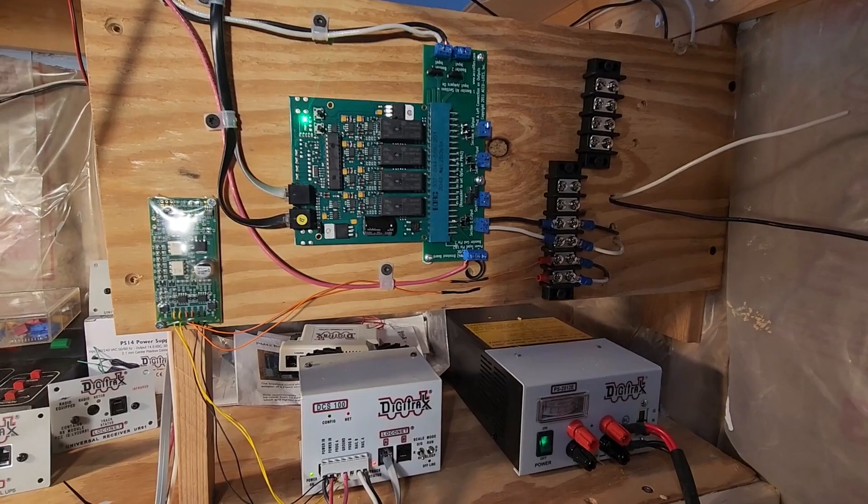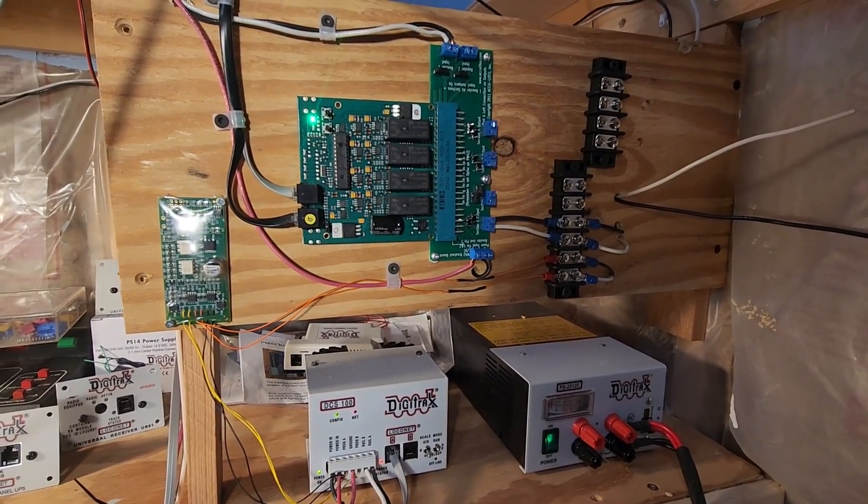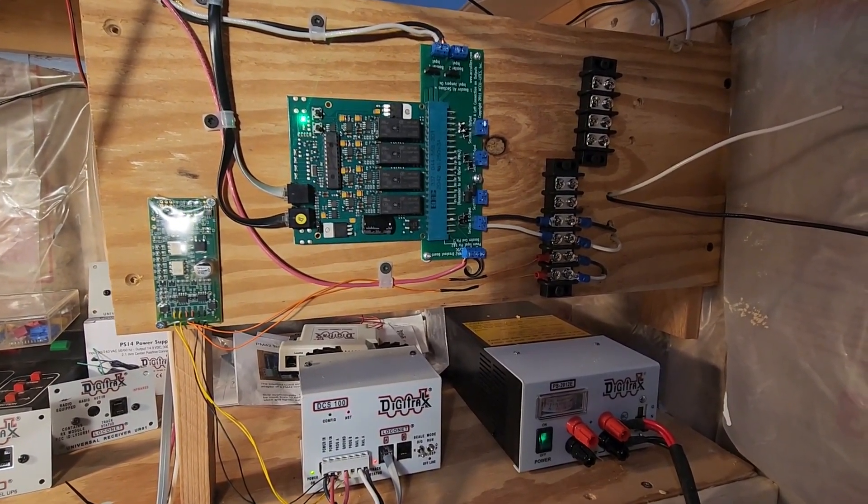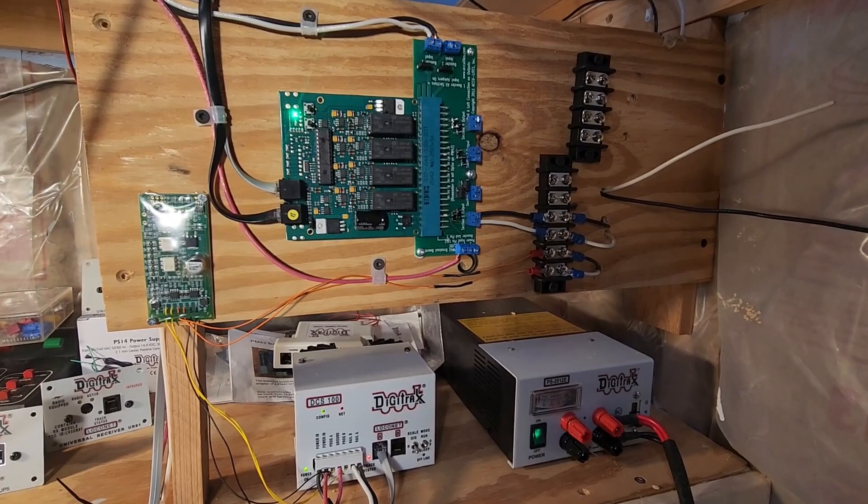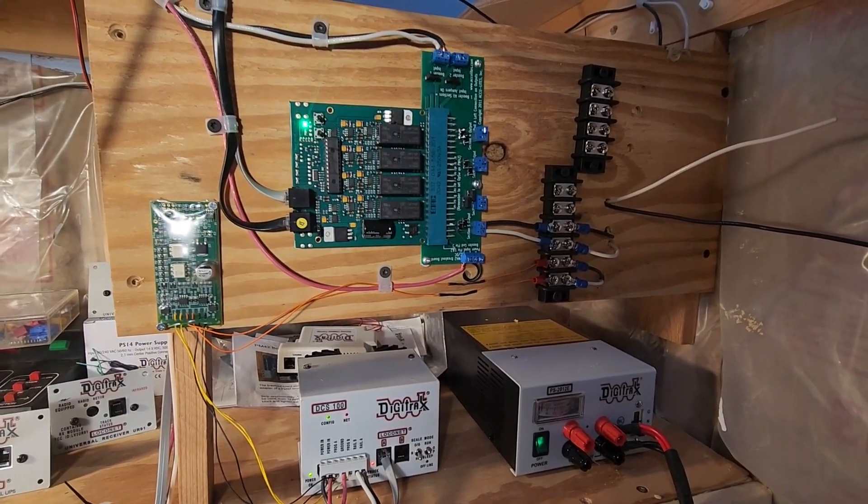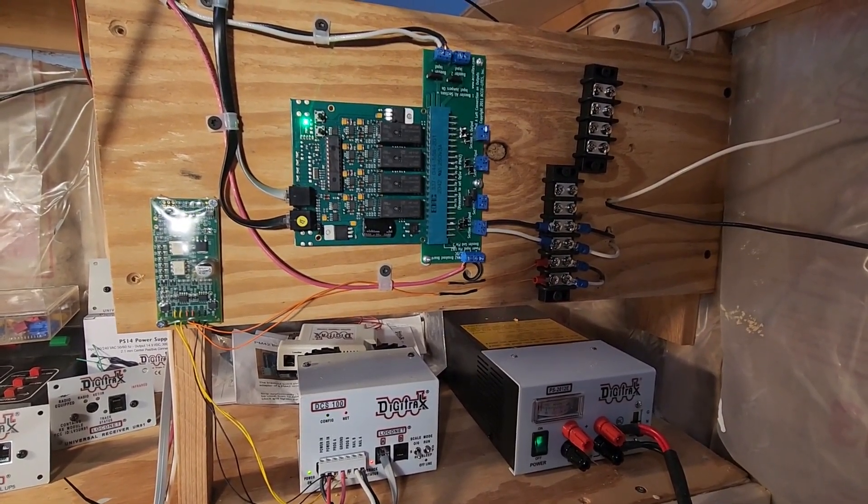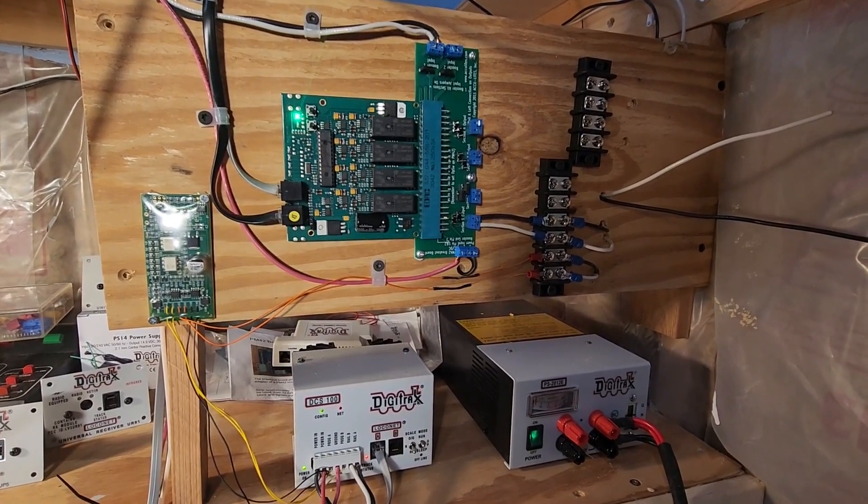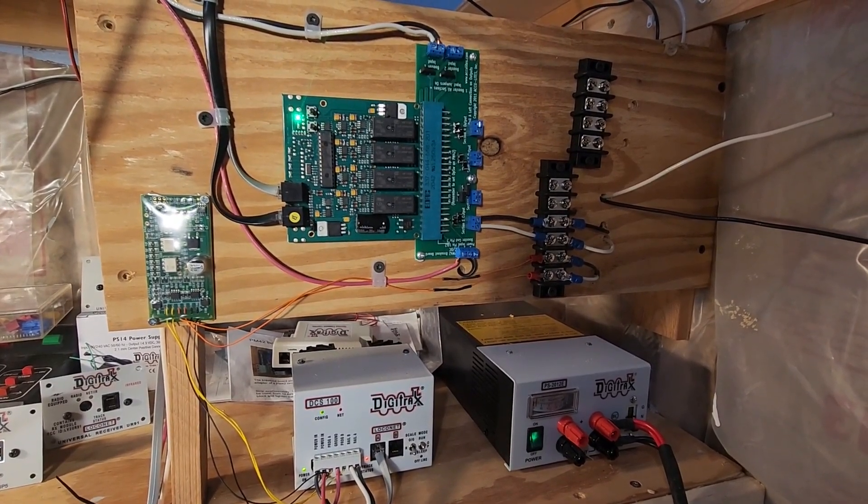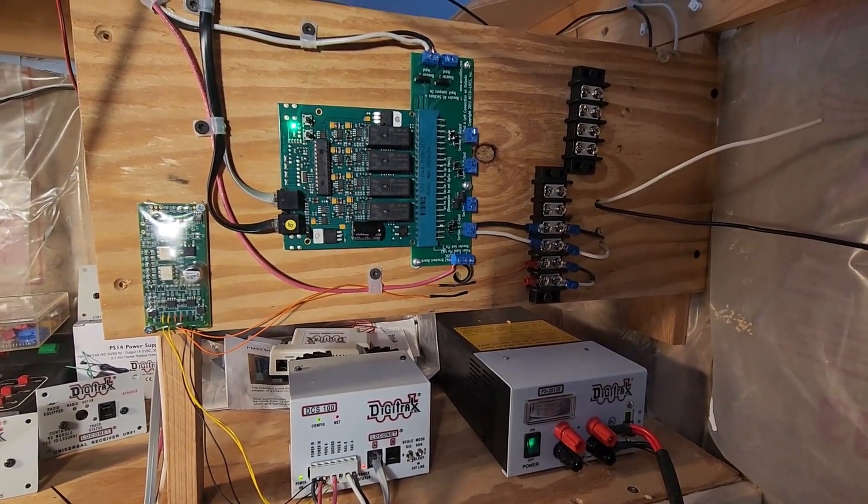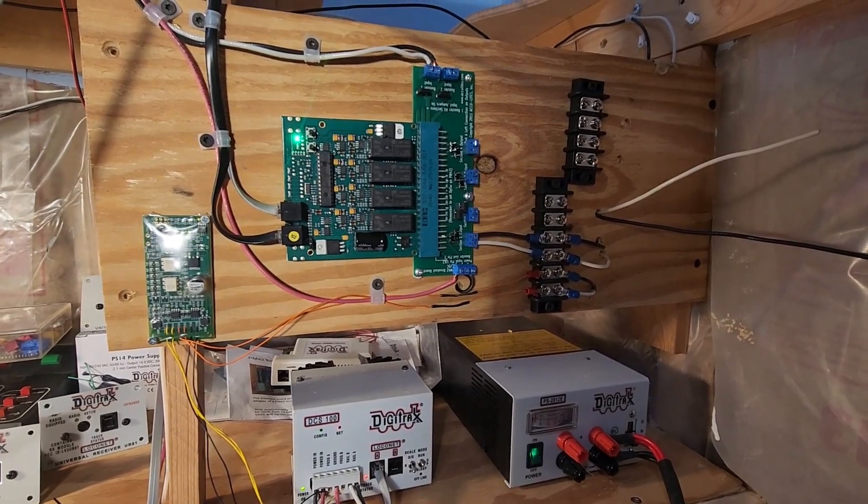I've seen other guys do something similar on their layouts, and there are multiple reasons for laying your circuits out like this. The first thing is that it just looks better—it's not a rat's nest of wires like I had here before.